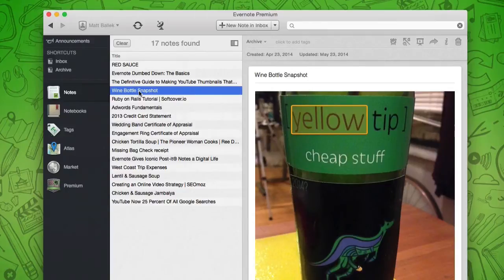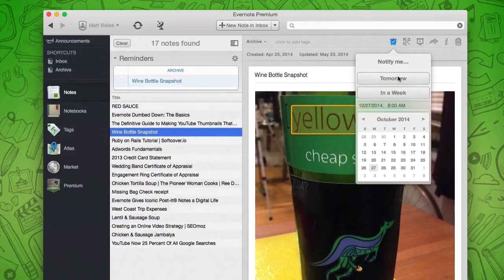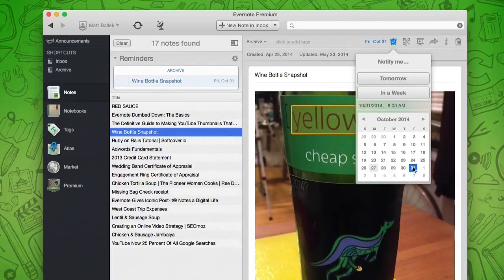You can even turn your note into a reminder so your notes can find you. Now I won't forget my favorite discount wine for that bender I'm planning.